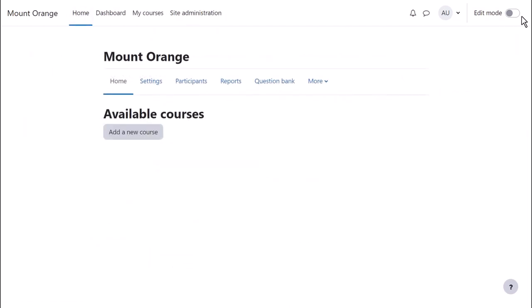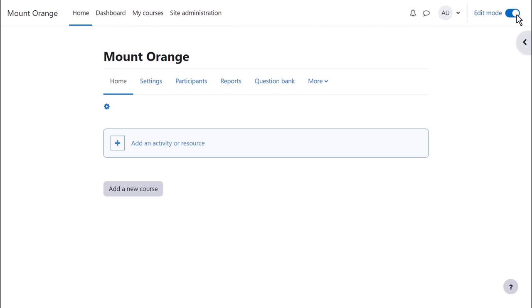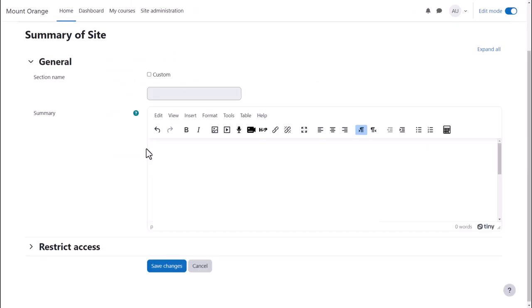we enable Edit Mode and then clicking the gear on the left brings up a text box where we can add a summary of the site and an image.